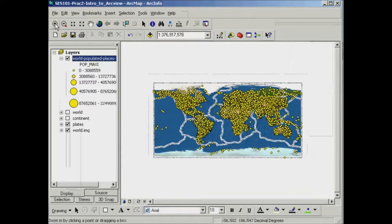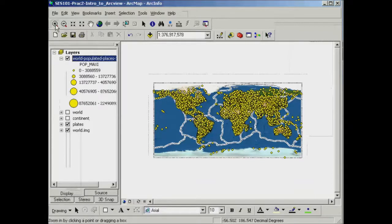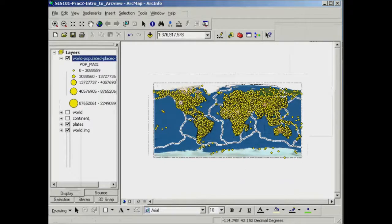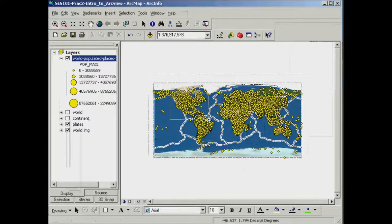Now I'm just going to use one of my zooming tools here, so the little magnifying glass to zoom in. And we might zoom in into an area, for example, around the states here.